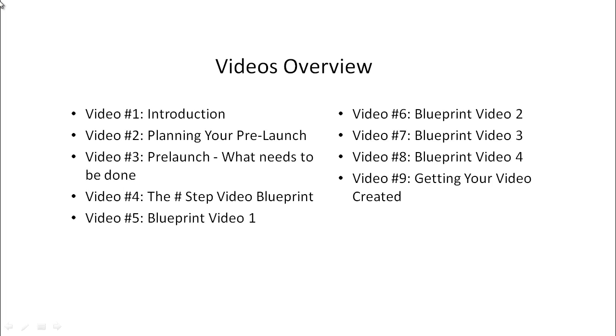So we got video one, video two, video three, video four for the four pre-launch videos. And last but not least, we got video nine which is getting your video created.